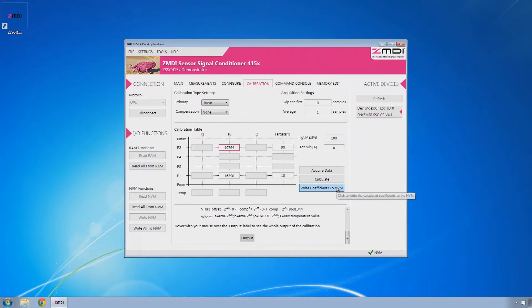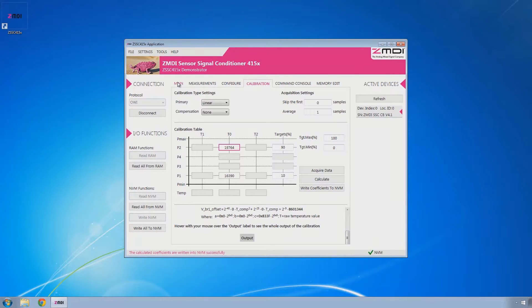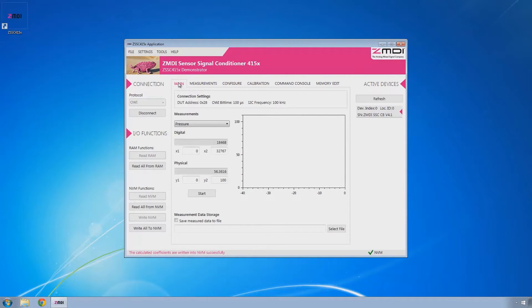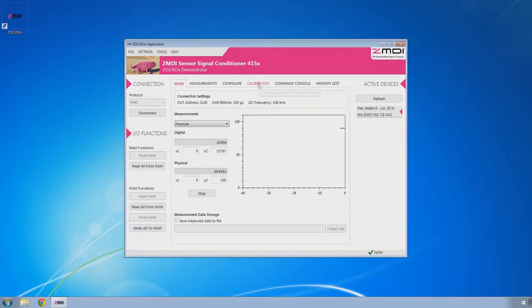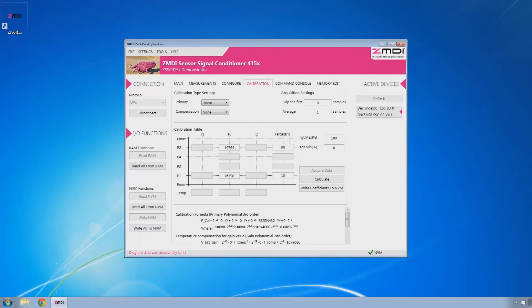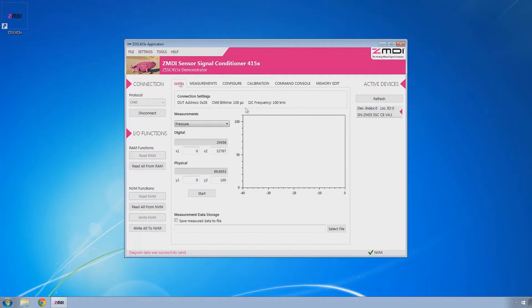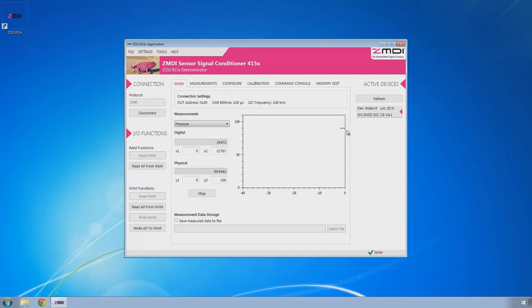If we write coefficients to NVM, that will write all the data to the non-volatile memory. And then if we come back here to main and start collecting data again, you'll now see that since I left it at its maximum, and back here our target min and our target max were 90% and 10%, that data will show up as the 90% value.